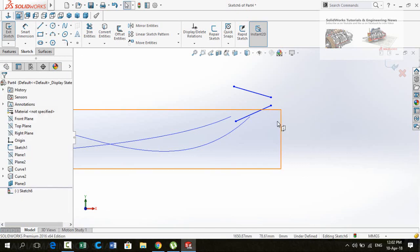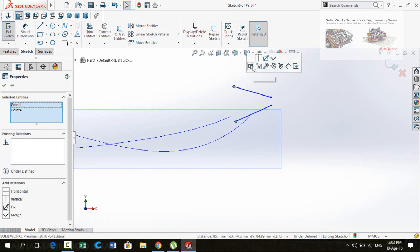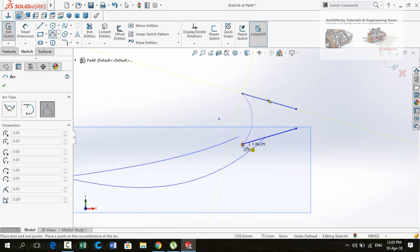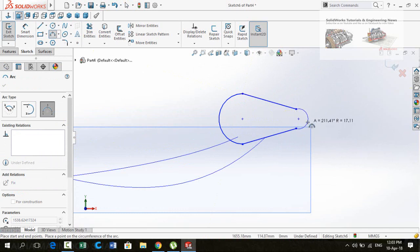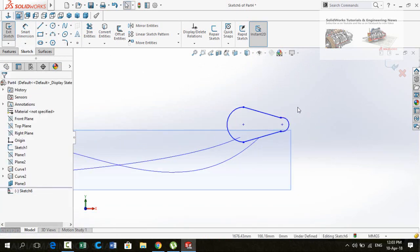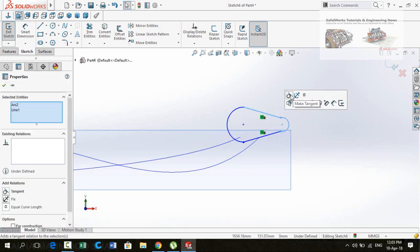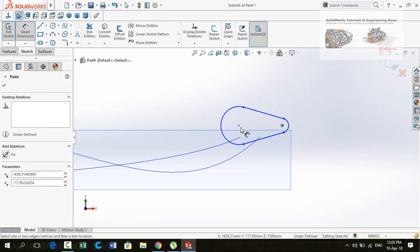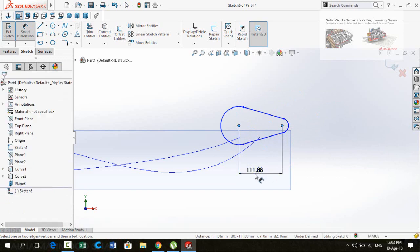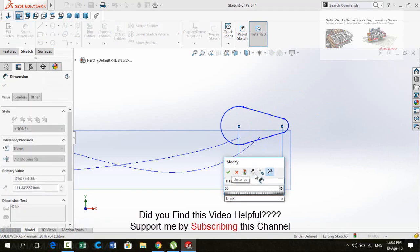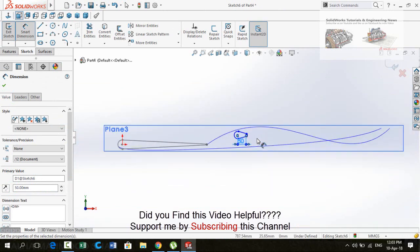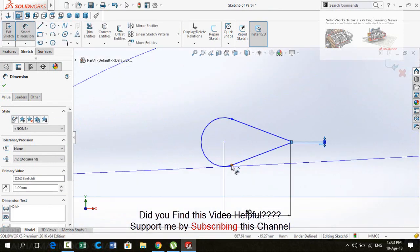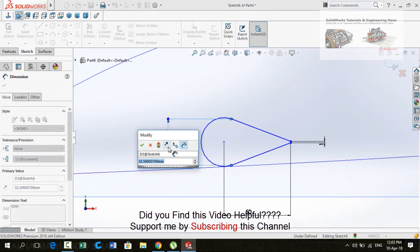Select both of these points and make their relation Vertical. Similarly this relation is also Vertical. Now draw Three Point Arcs on both sides. Select the arc and line and make their relation Tangent. Similarly apply a Tangent relation for this side. Define the distance from this center point to this center point — it is 500 millimeters. This distance is 1 millimeter and this distance is 5 millimeters.